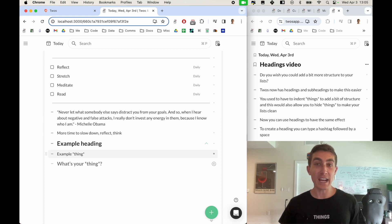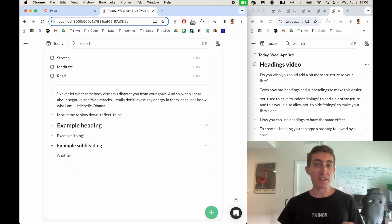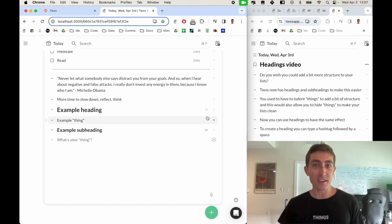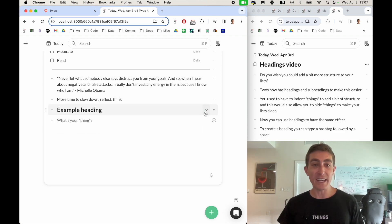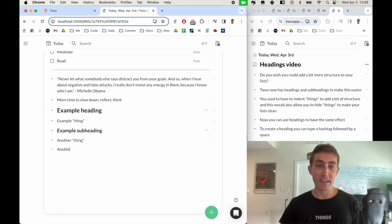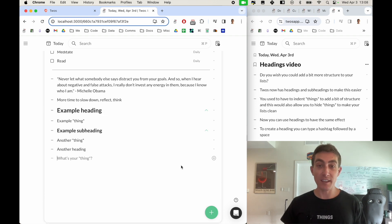Then you can add things here. You can toggle any of the headings to hide the things underneath them, and subheadings will be hidden underneath headings. Another way to do this is by selecting a thing.